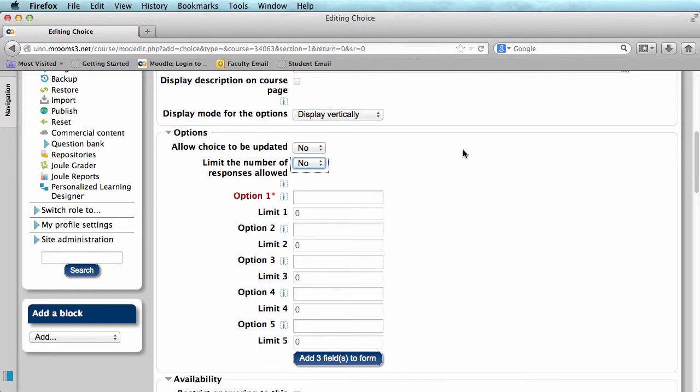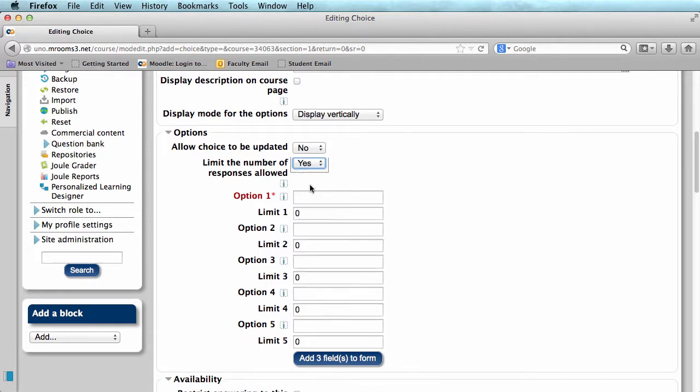Say, for example, you have a class of 30 students and 15 topics and you would like them to work in groups of two. What you would do is just change the limit from no to yes. This will allow you to change your limits and you would set each to two.